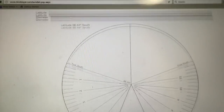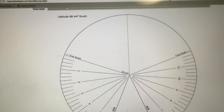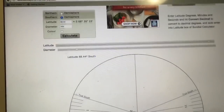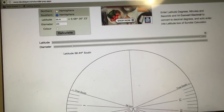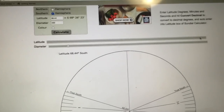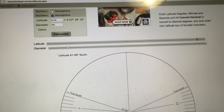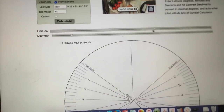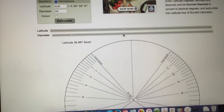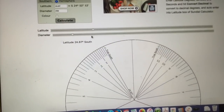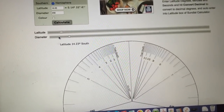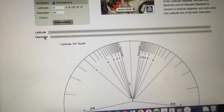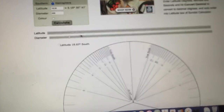That's what the template looks like, and what you can do is use this slider bar. You'll see that as you change the latitude, the geometry of the template changes.